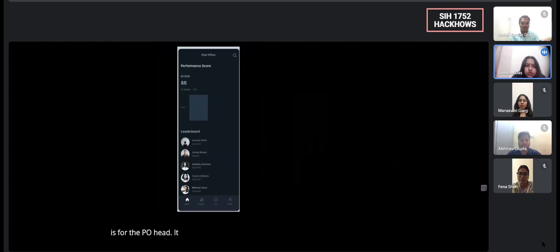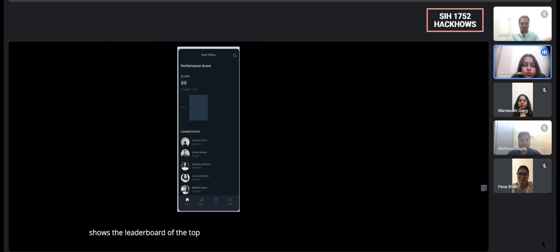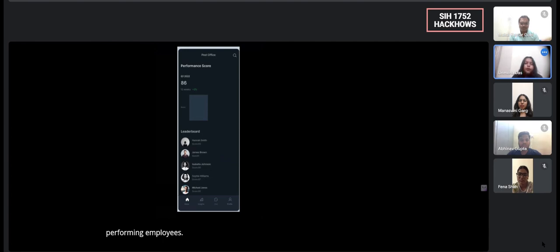Now this slide is for the PO head. It shows the leaderboard of the top performing employees.